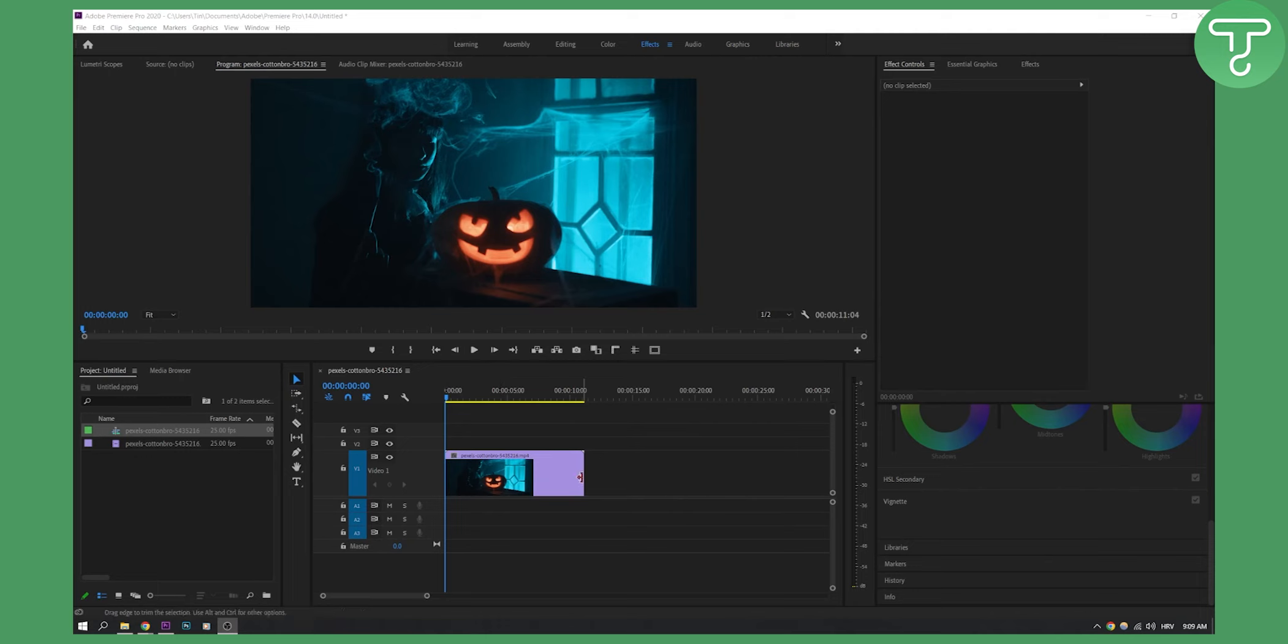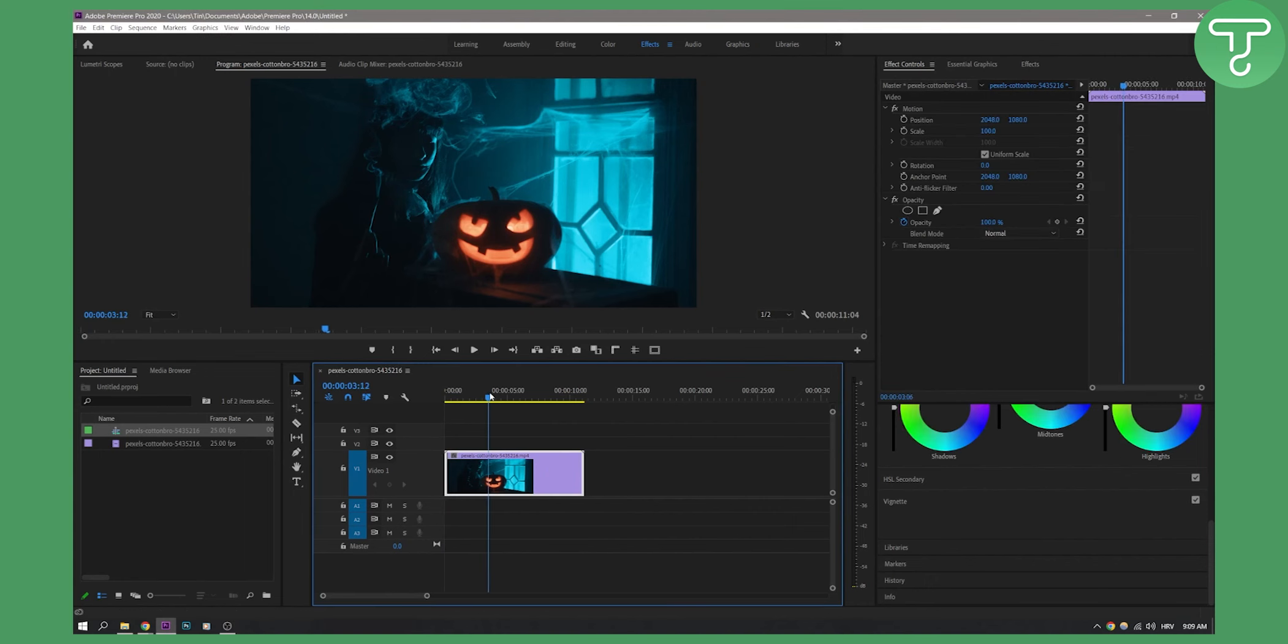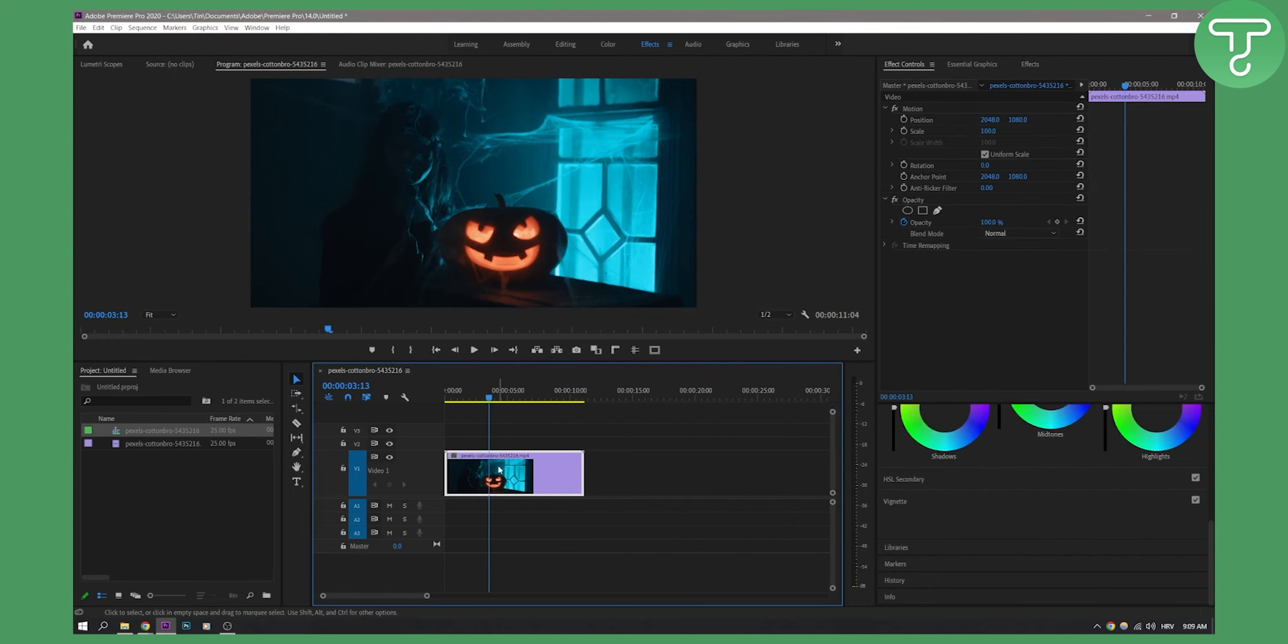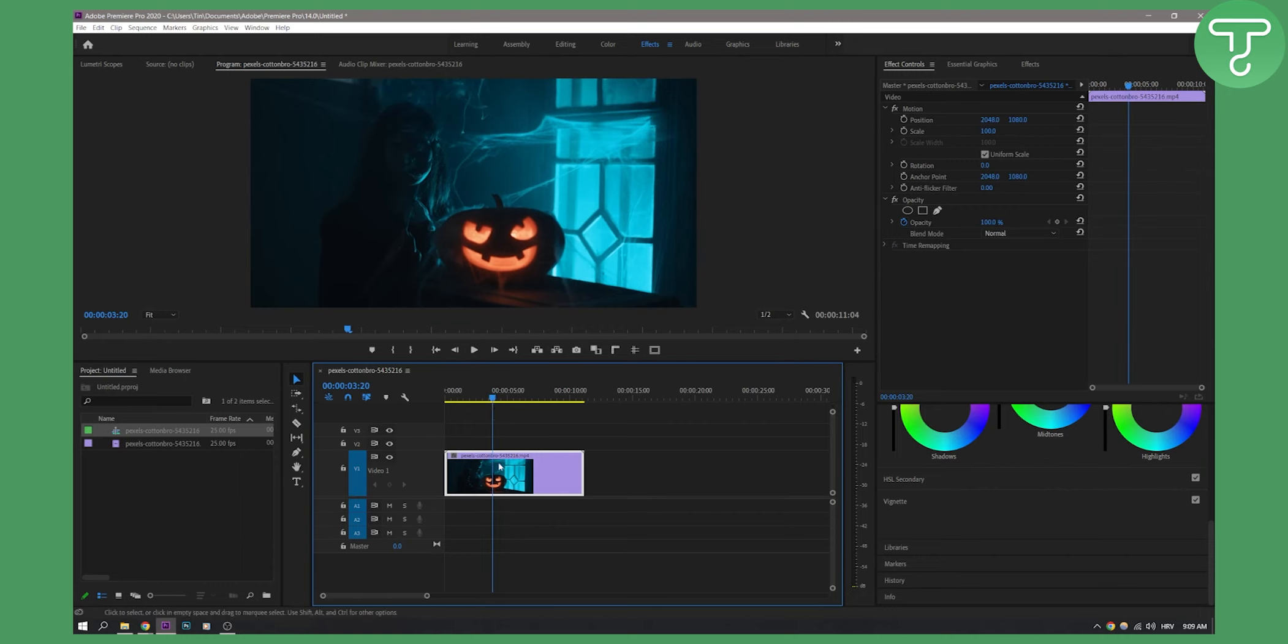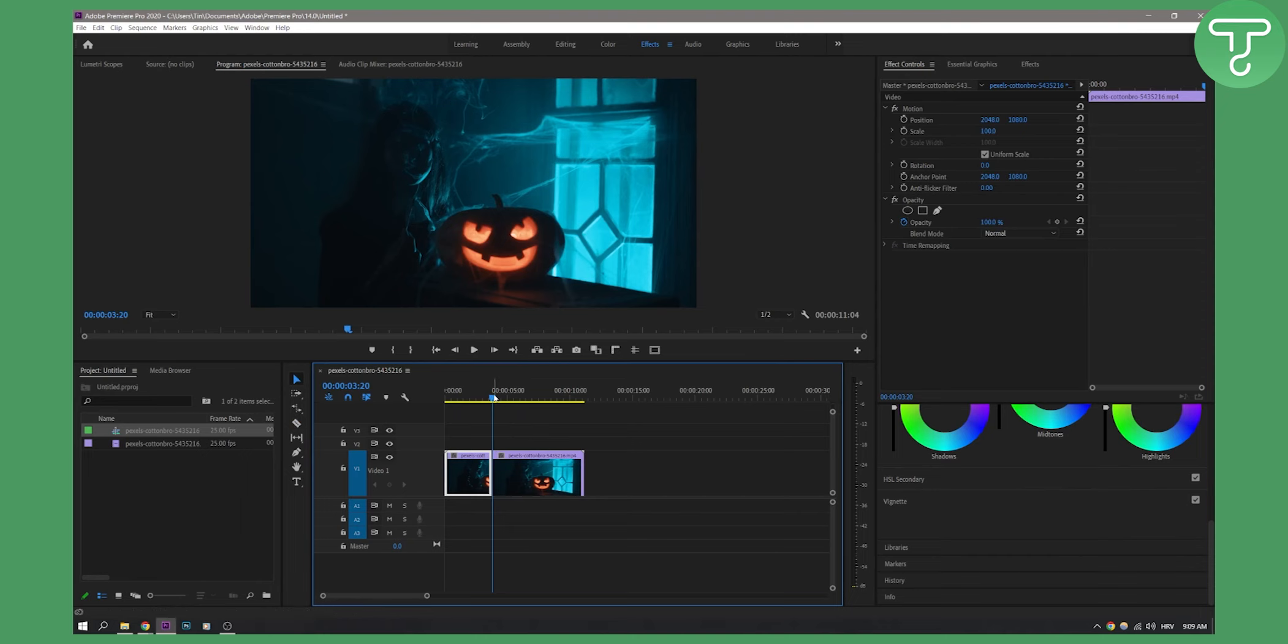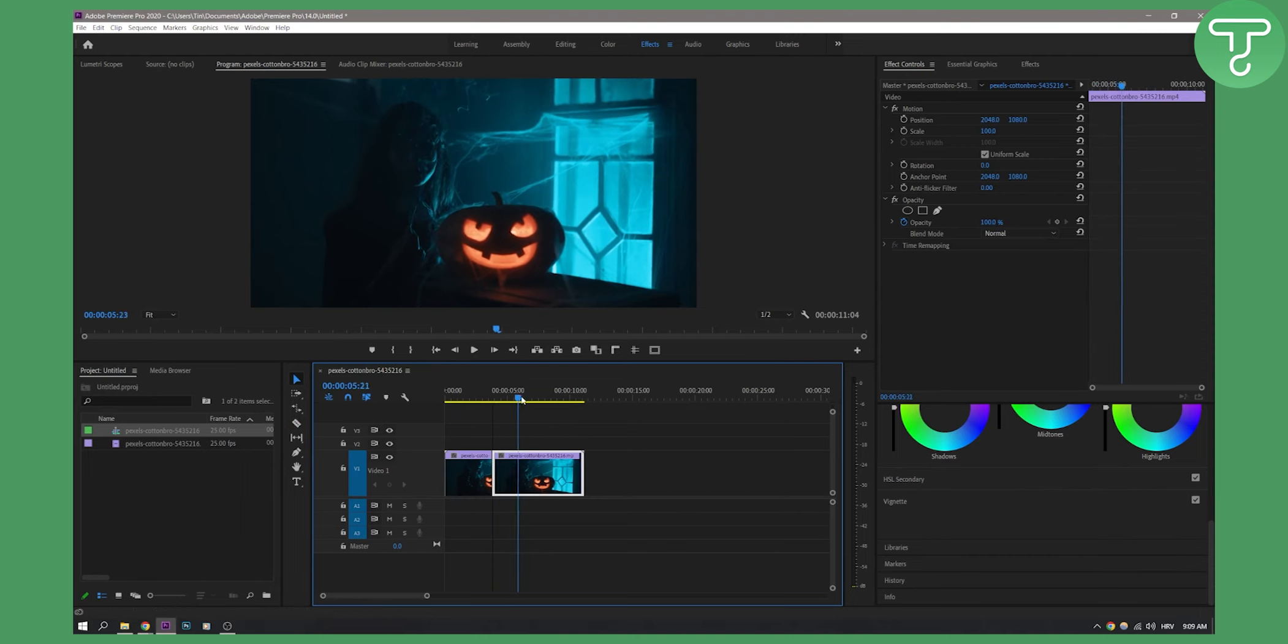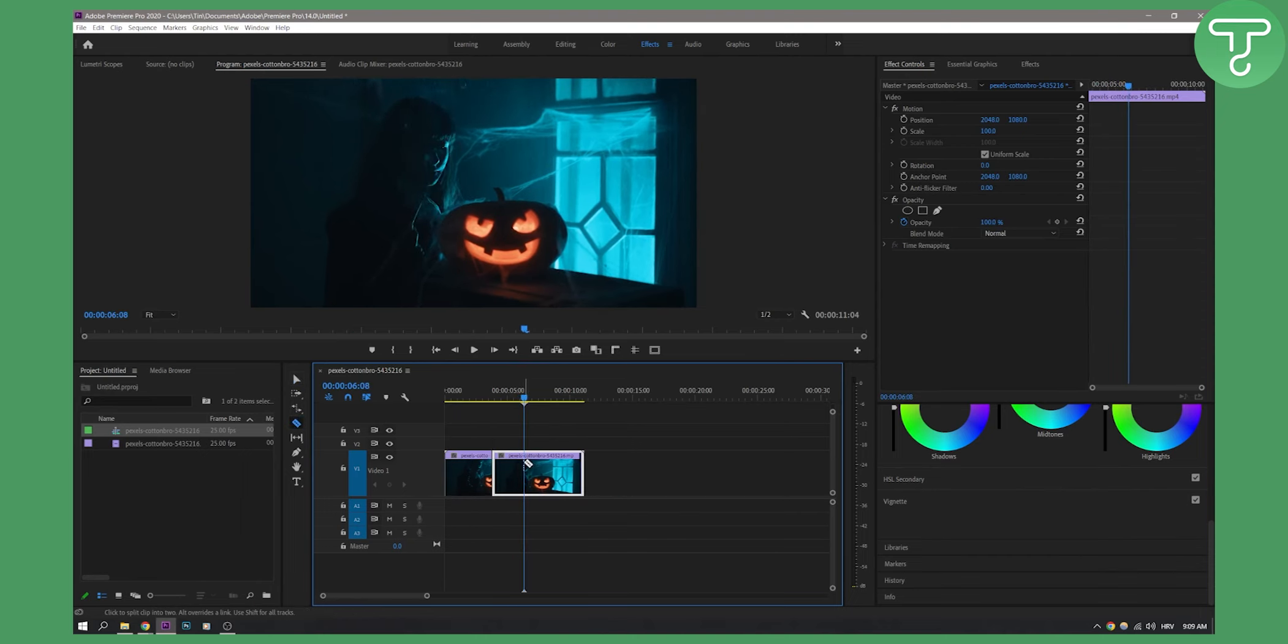First of all, we need to go to the part of the video where we want to create the glitch effect. Let's go to this part of the video right here. We also want to go a little bit here in front and then cut it as well right here.